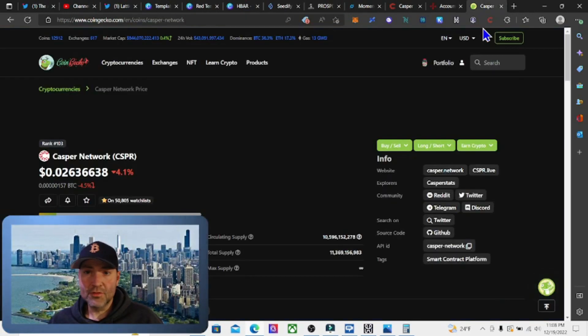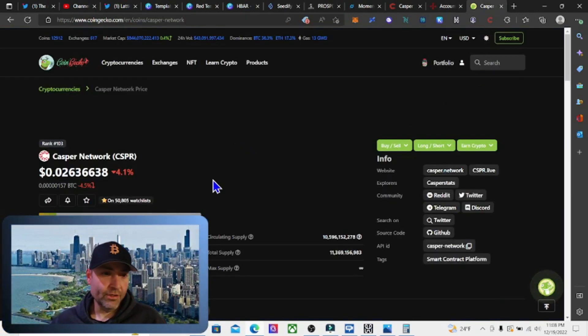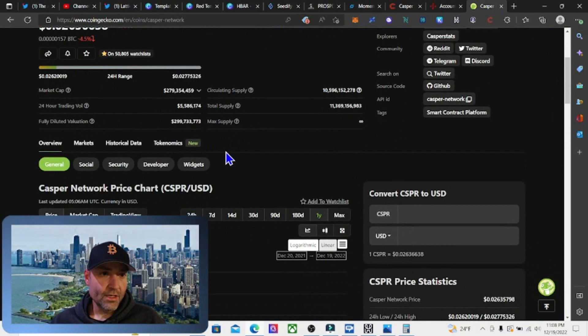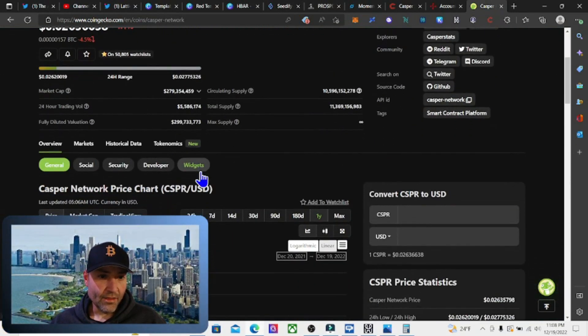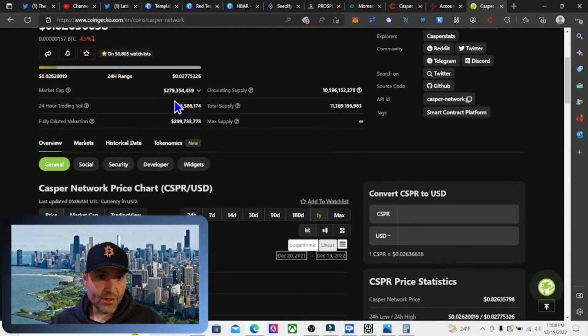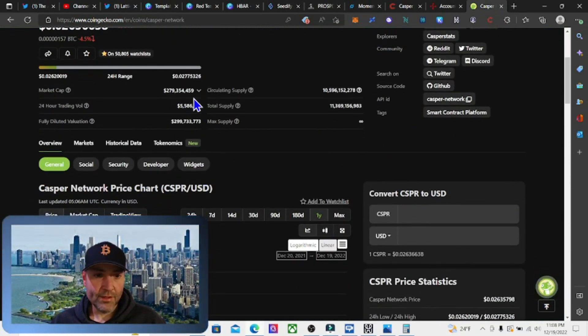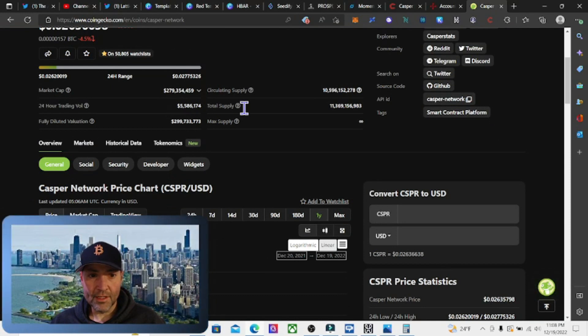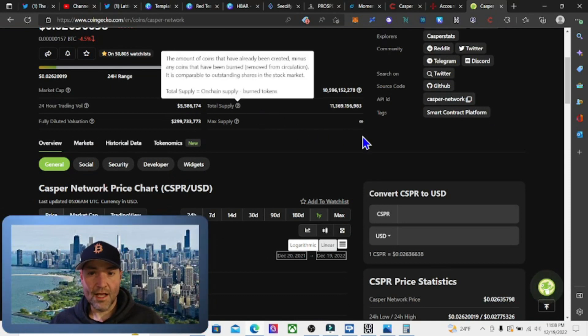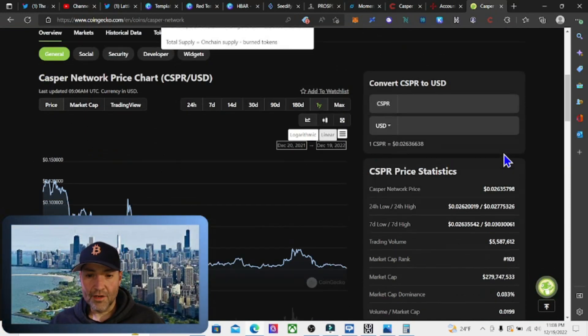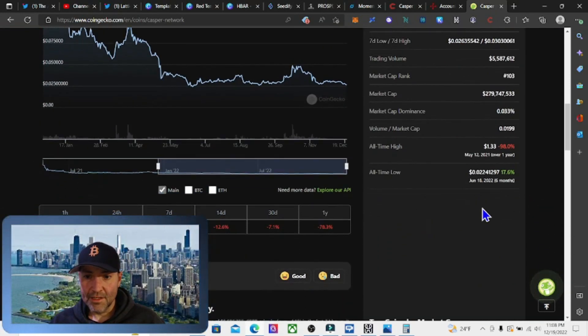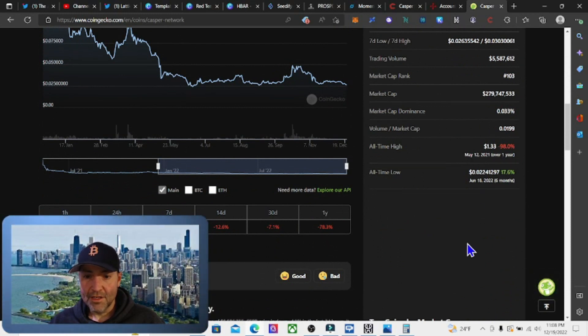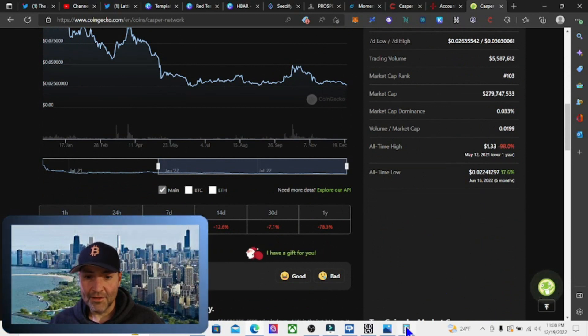If you're not familiar with the Casper token, let's take a quick look at CoinGecko. It's 2.6 cents currently. The market cap is $279.3 million. The crazy thing is that the all-time high for this token is $1.33.